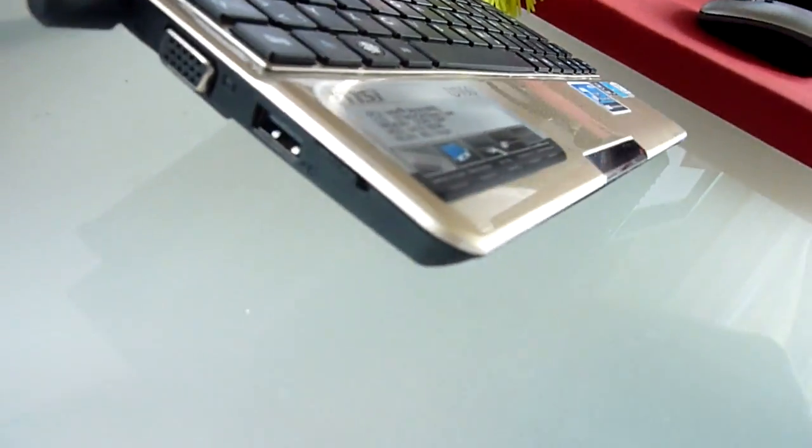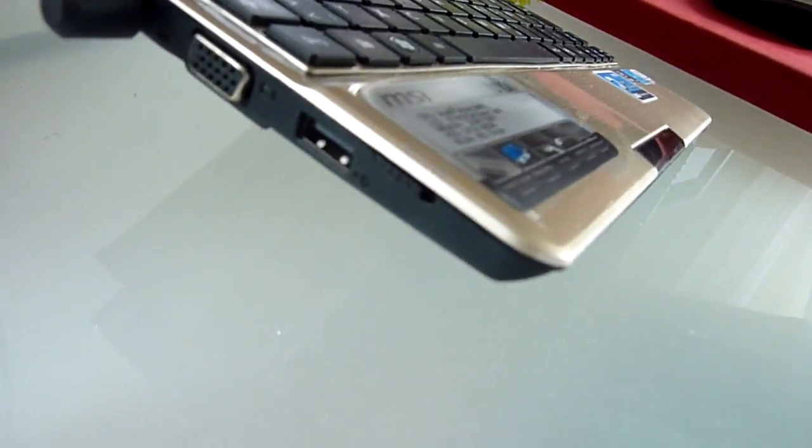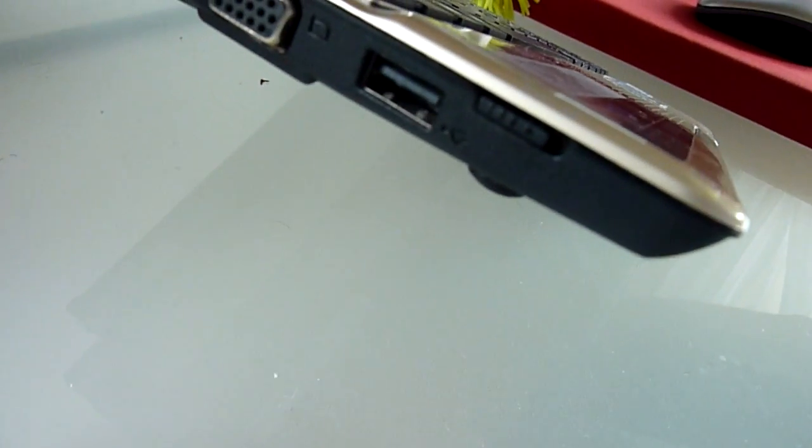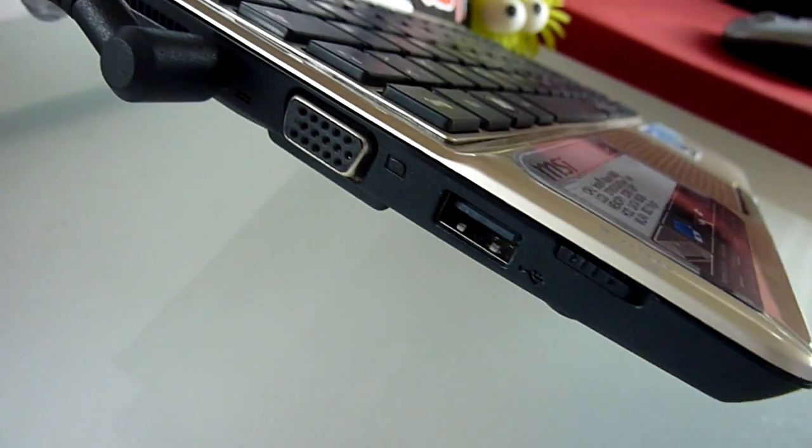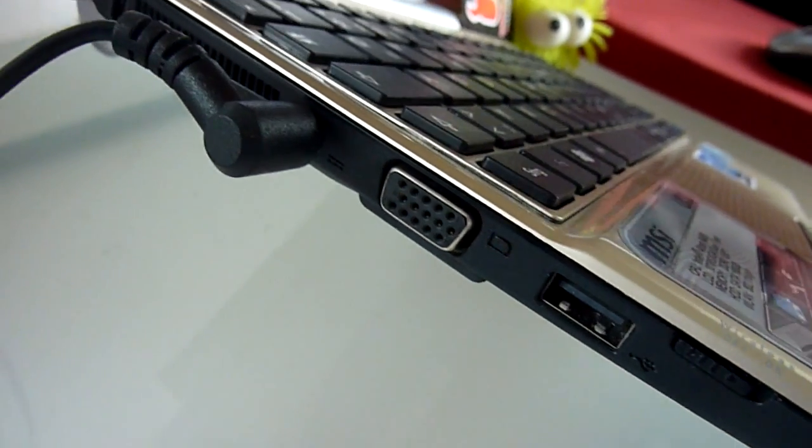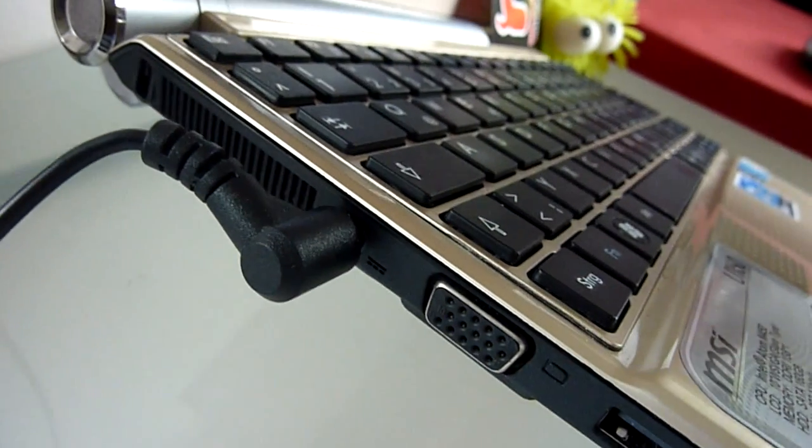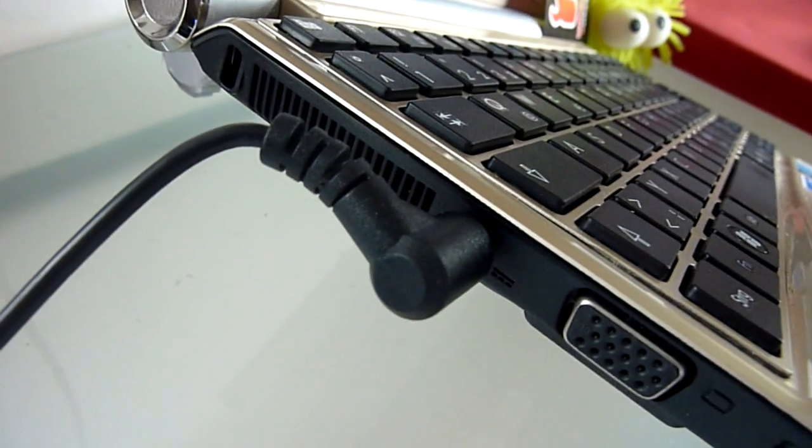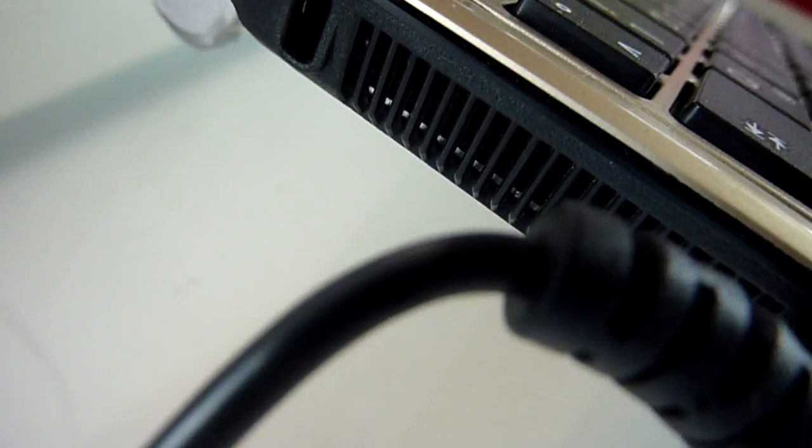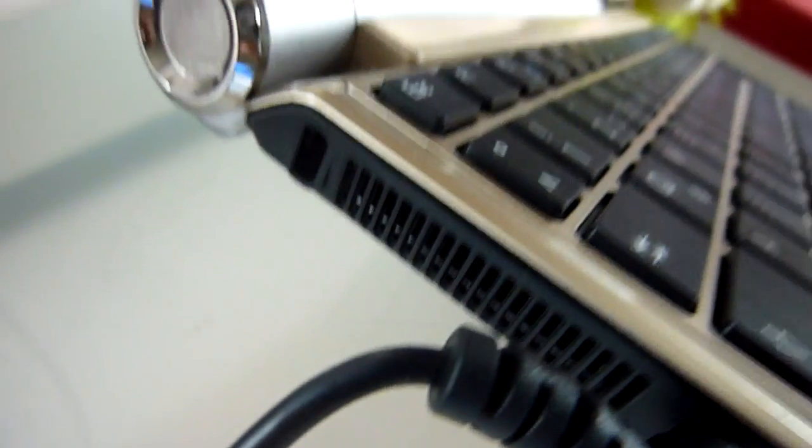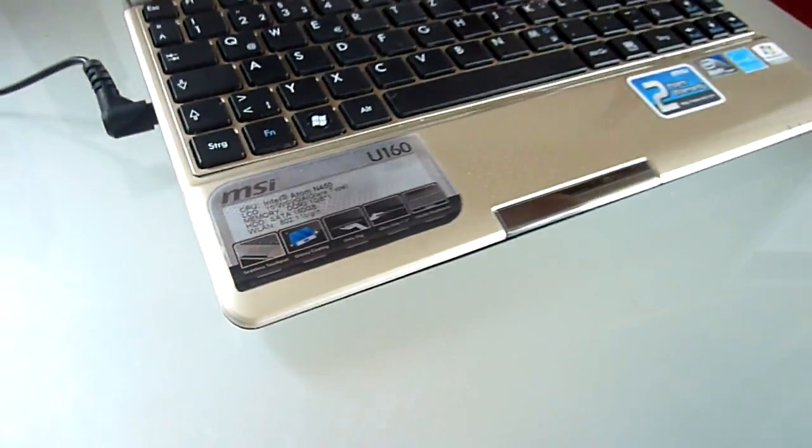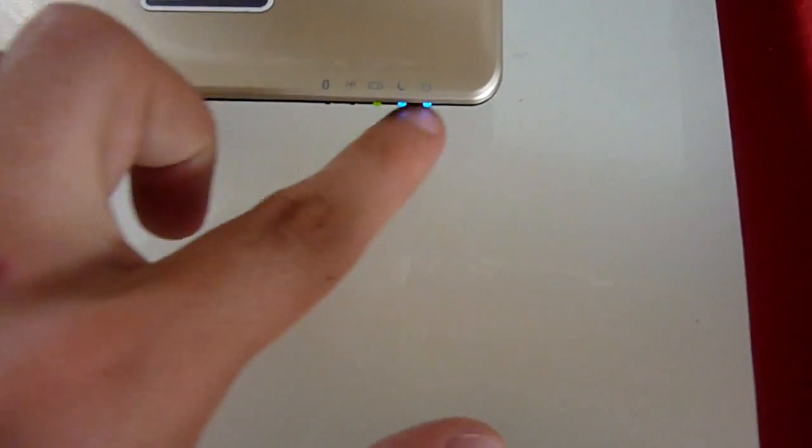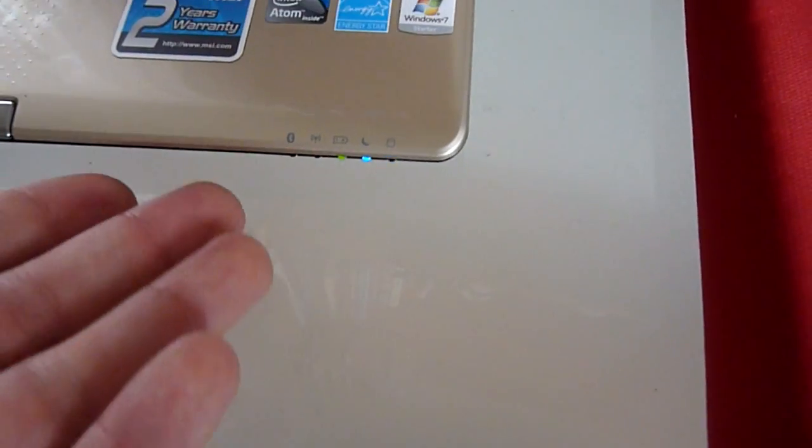The ports are standard. USB port, then wireless on and off, VGA, power in, a fan which is pretty loud and you can hear it. Then we have Kensington, the fan is almost always on, some status LEDs.